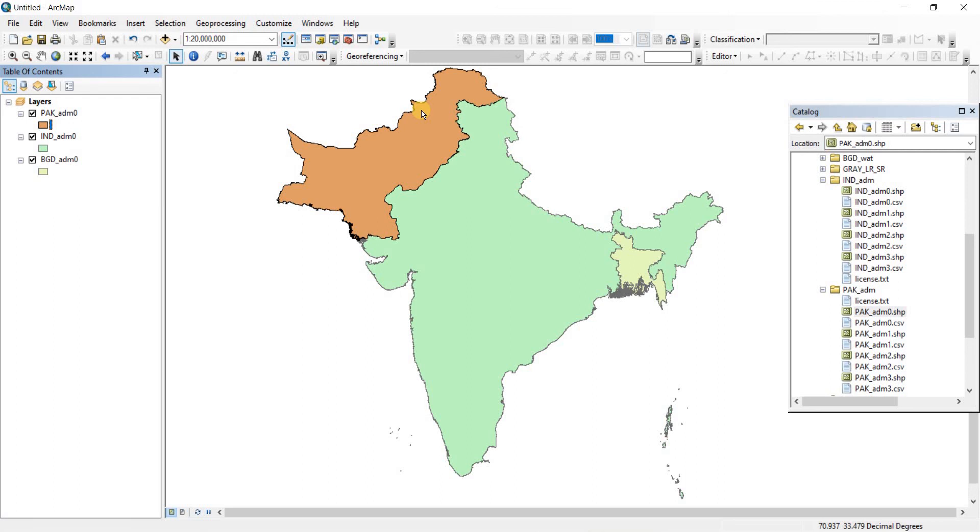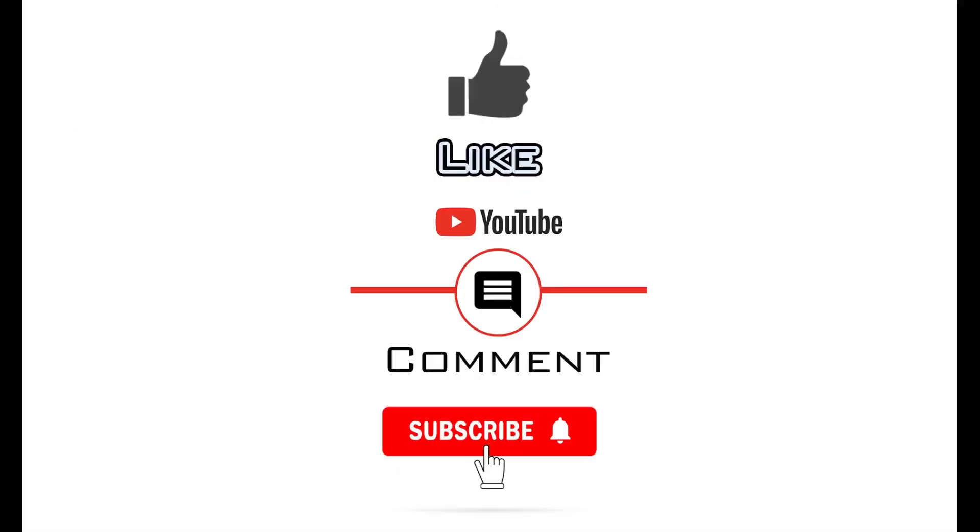So that was it for this video. Thank you very much for watching and I hope you got to learn something new. If you have found the video to be useful, please like and consider subscribing to the channel as it will enable me to make more videos like this one. Thank you.